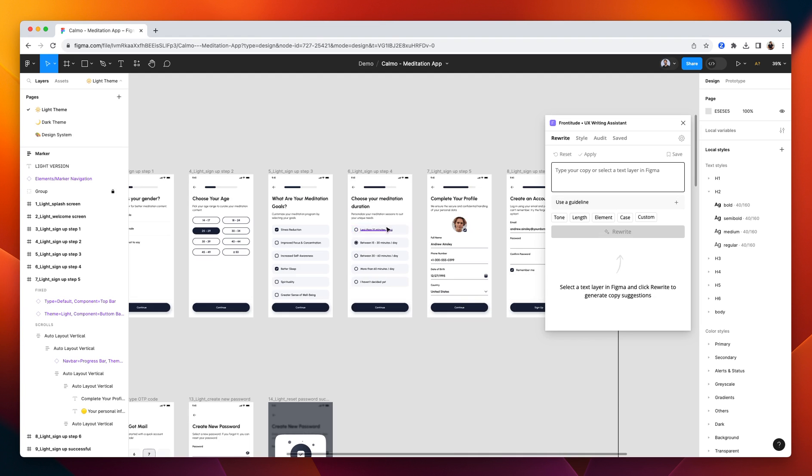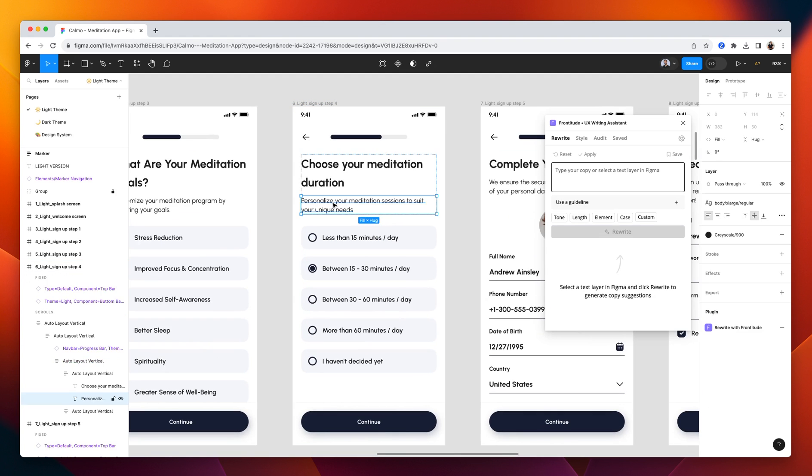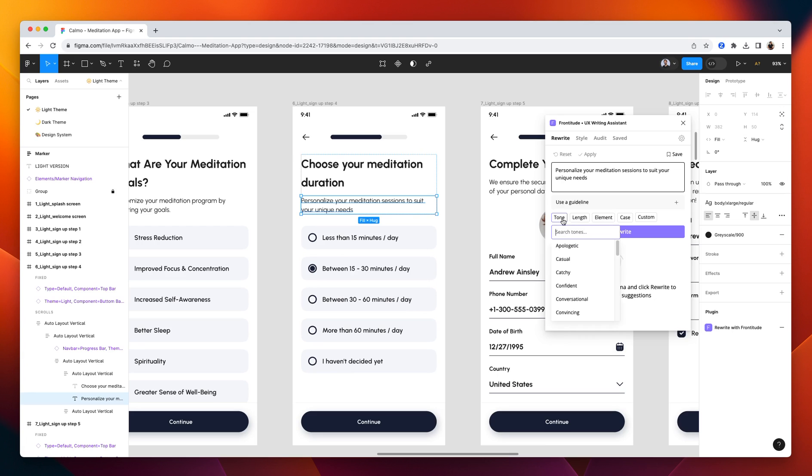So let's select, for example, this text. You can see the text right here. And just before I click rewrite, the plugin allows you to customize the suggestions by tone, length, and other properties. So here we can select an informative tone.